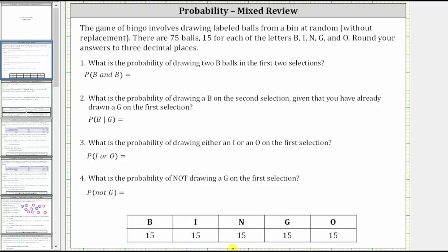We're told to round all answers to three decimal places. Number one: what is the probability of drawing two B balls in the first two selections? We can indicate this as the probability of a B on the first ball and a B on the second ball.